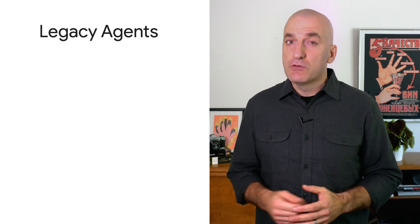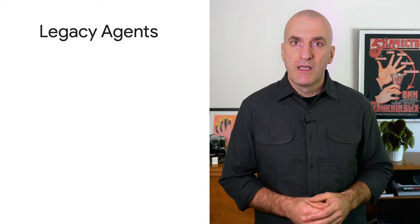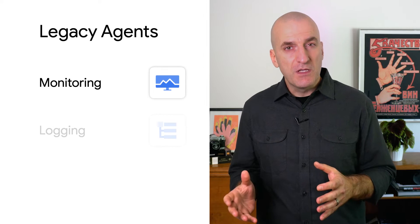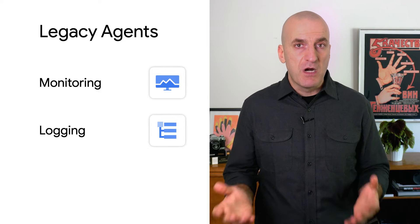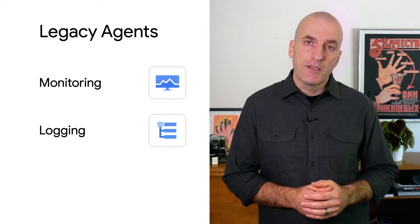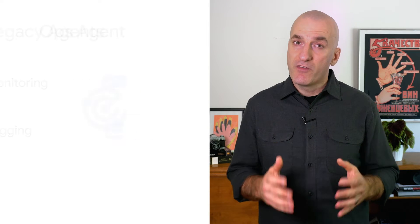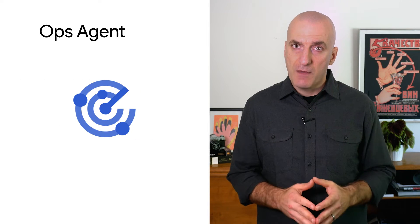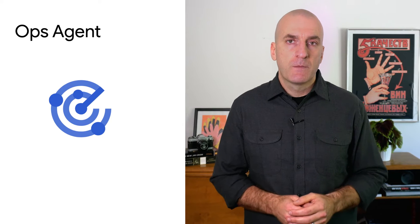If you've been using Google Cloud for a while, you're probably familiar with the legacy monitoring and logging agents. However, at this point, the ops agent should be used in all cases.